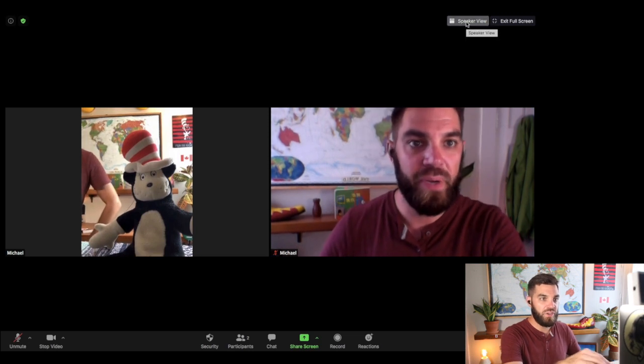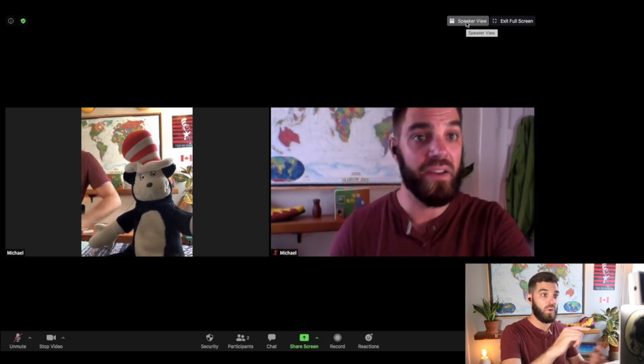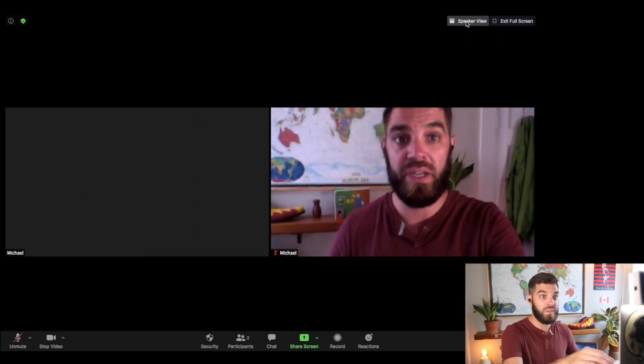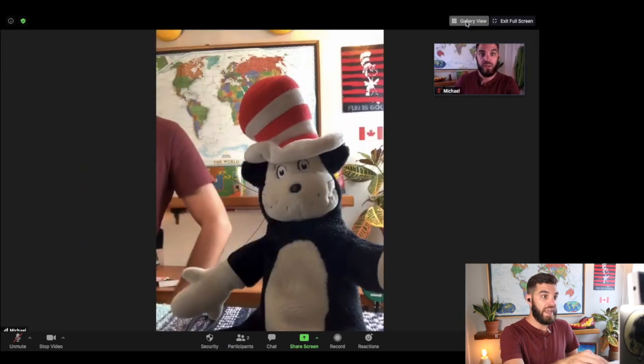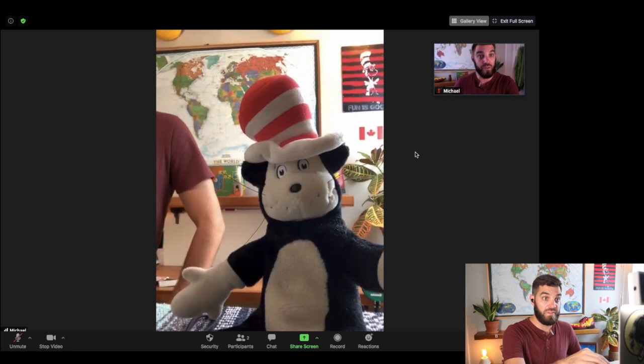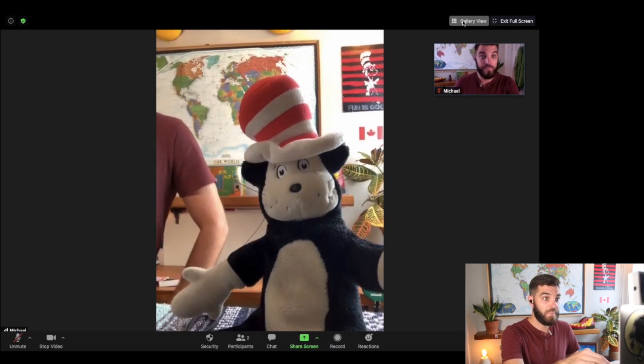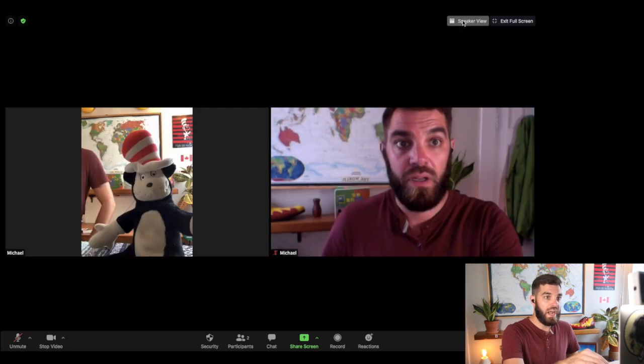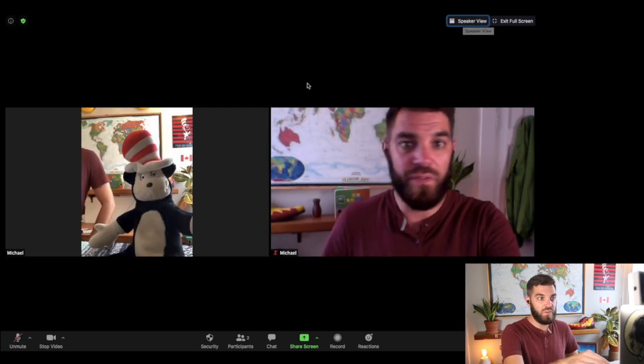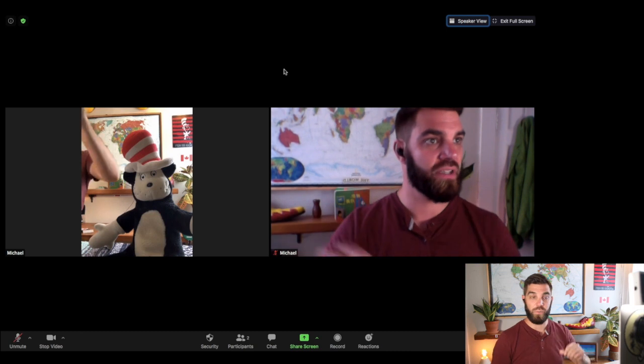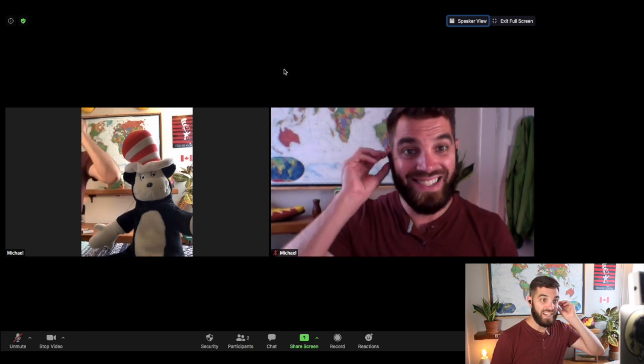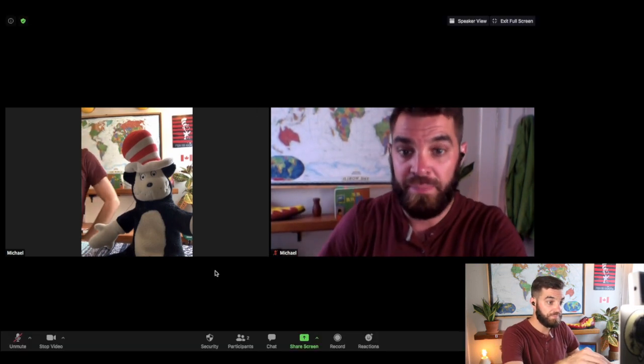At the top here, you can toggle back and forth between speaker view and gallery view. I like speaker view just because it puts all my students in little boxes so I can see all of them relatively at the same time.